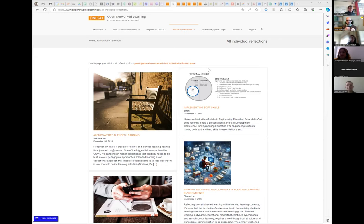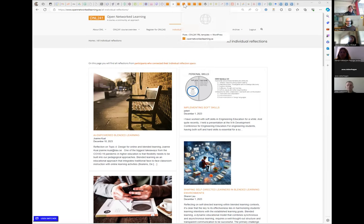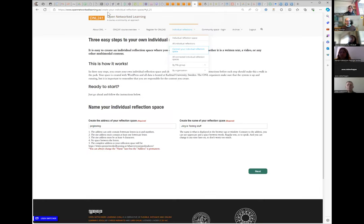We want you to control who you share it with. On one part we want to create a space, and we want to make it easy — you don't have to go to wordpress.com, Blogger, Substack, or wherever. We give you the opportunity to create an individual reflection space easily on the page. The first part is creating it; the second part is connecting it and letting us know how you want to share it.